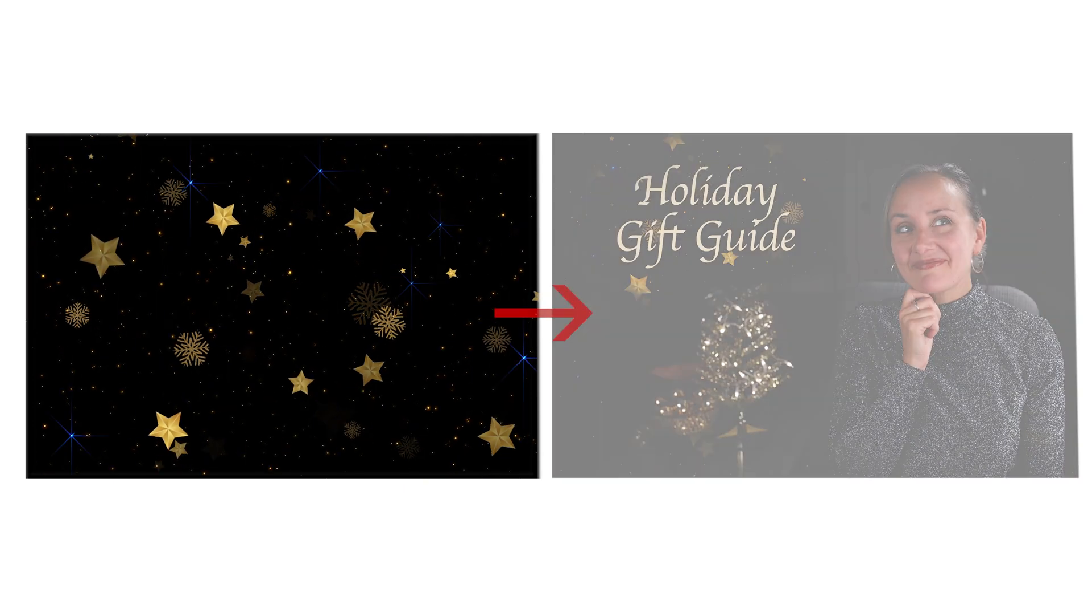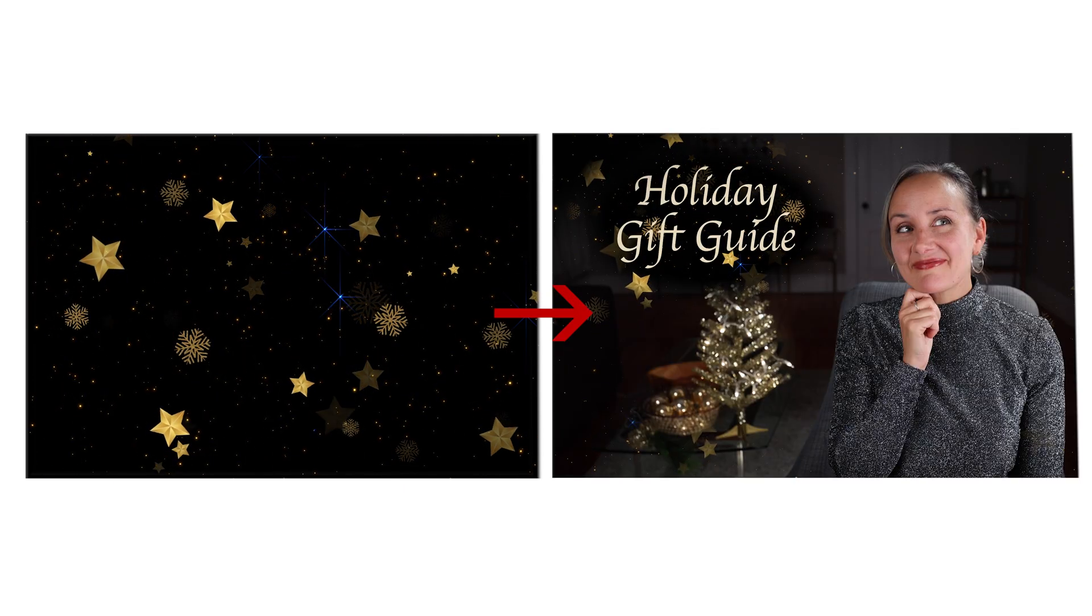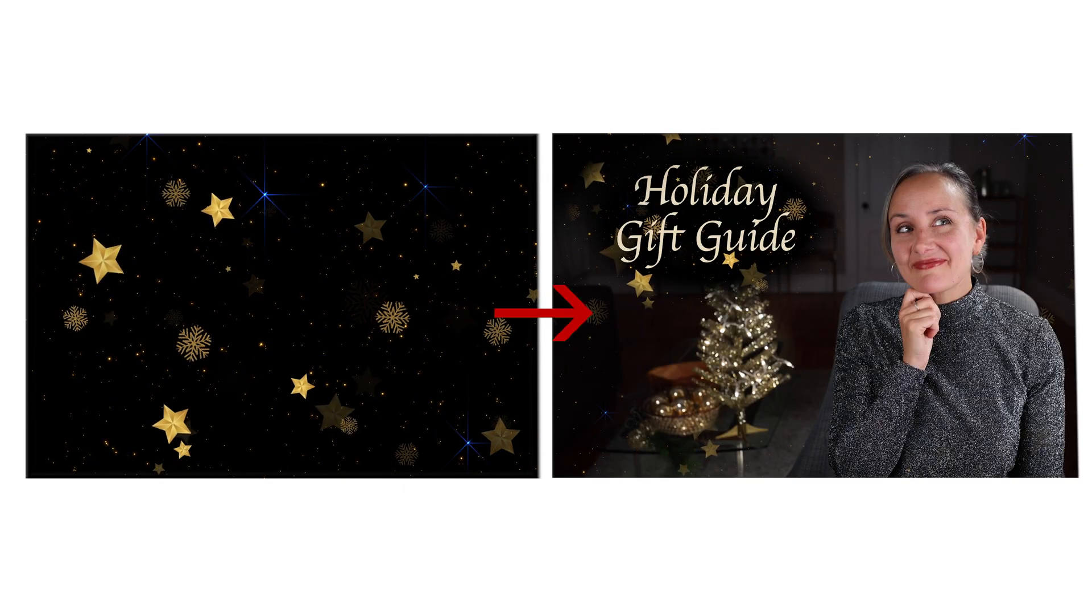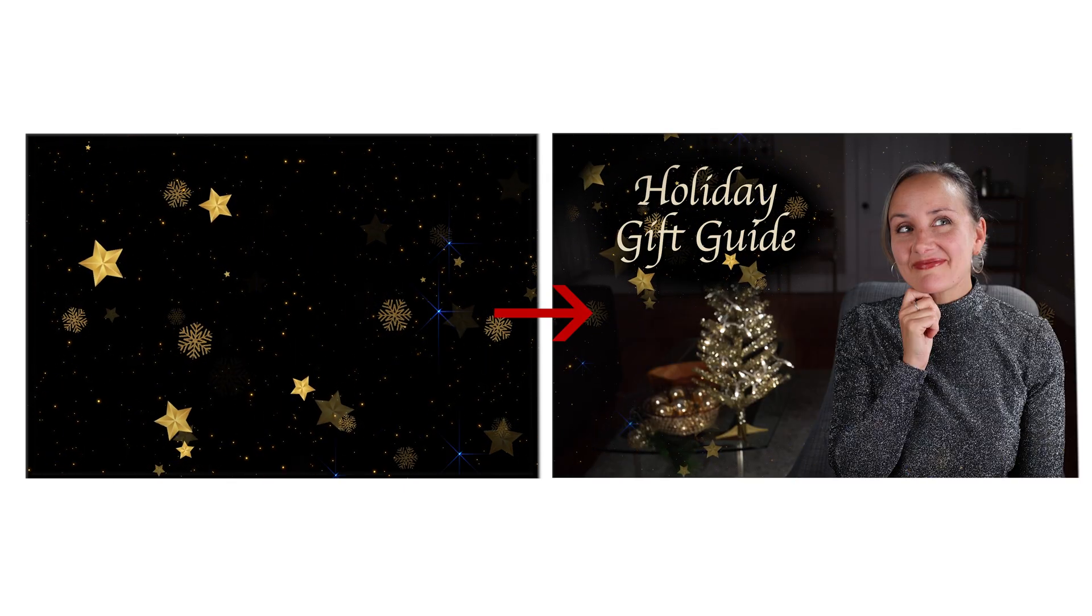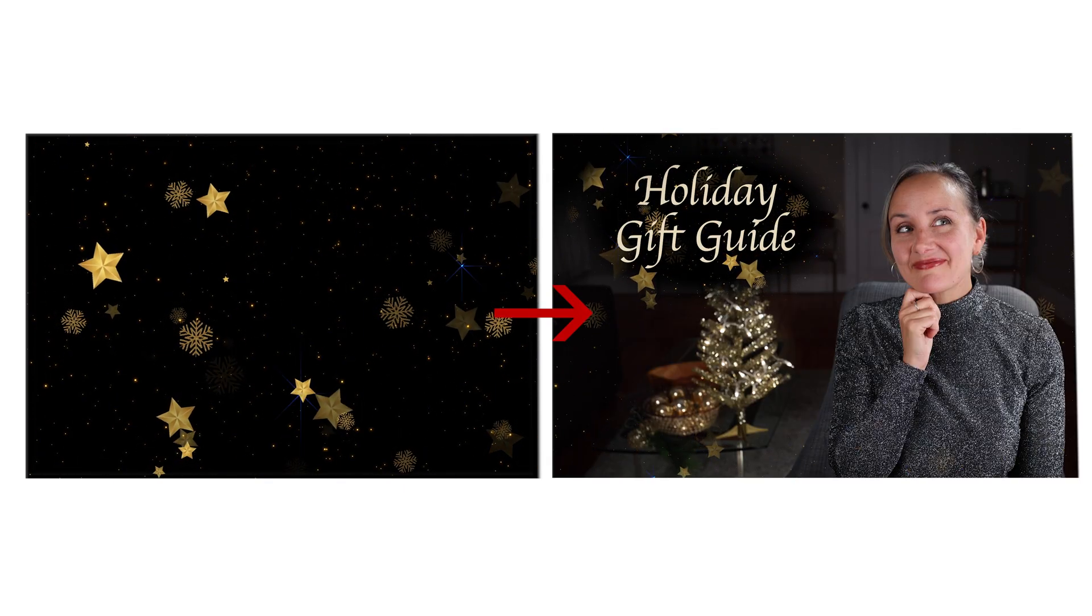The good news is you can use pretty much any piece of footage to create a mortise. For example I recently used an animated star background to create a mortise for my holiday gift guide video which I got from a stock footage site.